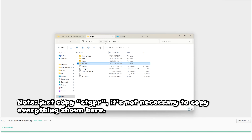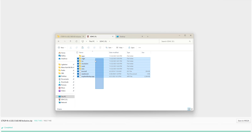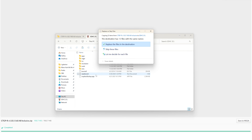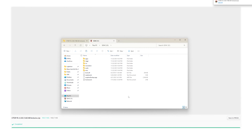Go back to your SD card, navigate to the CTGPR screen, paste everything, and click on 'Replace the files in the destination.' I'm not going to do that since I don't need to, so I'll just close that out.